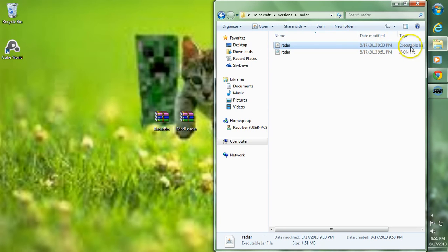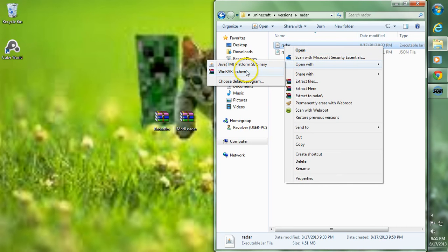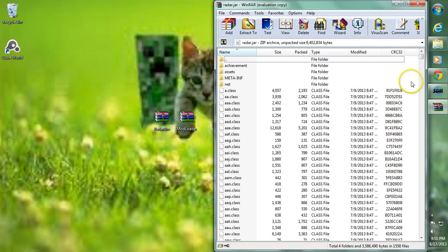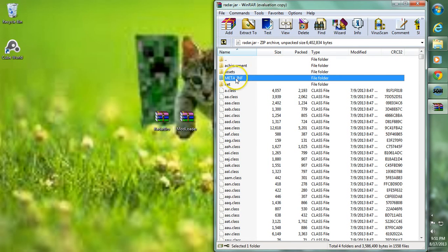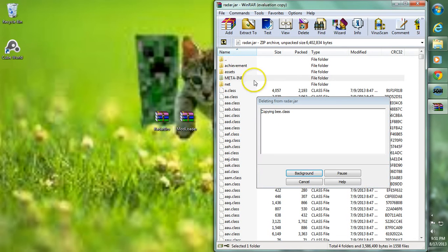Now enter the executable JAR file — the other Radar file we renamed. Go to Open With and choose WinRAR, 7-Zip, or something similar. If you don't have WinRAR, I'll have a link to it in the description. Now that we're inside Radar.JAR, find the META-INF folder, which is normally located right at the top with the other folders. Right click it, go to Delete Files, and hit Yes — make sure you delete this META-INF folder.